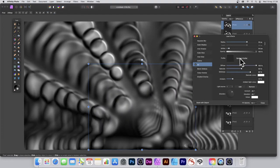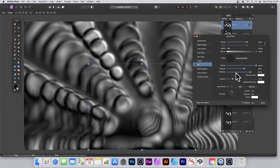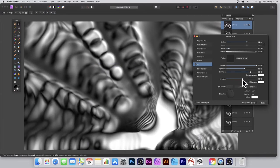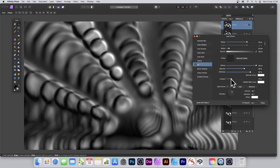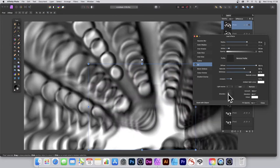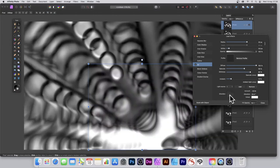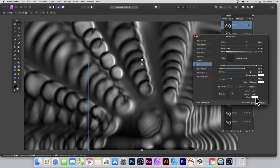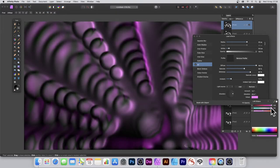You can remove the profile if you don't want it. There are other options like Specular and Ambient which you can modify and adjust. The key thing is you can also change the color — let's go for a different color, I'm going to go for purple.